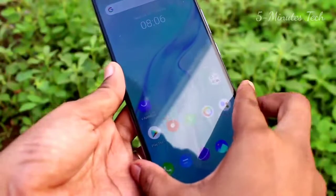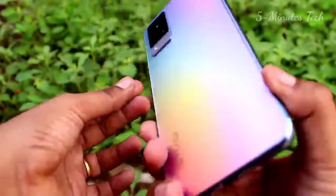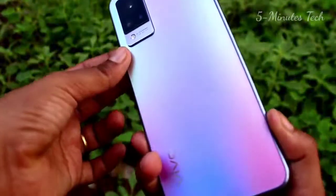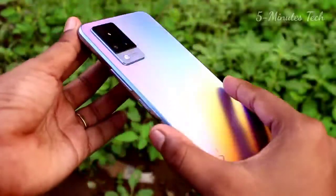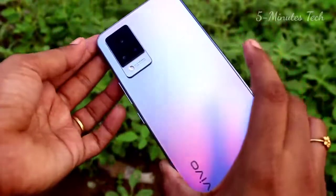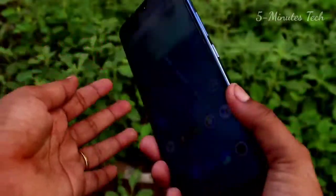Hi friends, welcome back to our channel. In this video, we will see how to change the theme in Vivo V21 smartphone. Ok friends, let's go to the video.